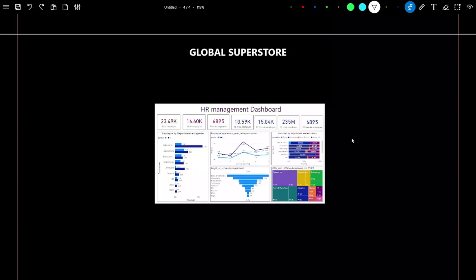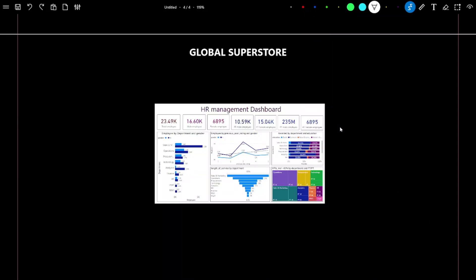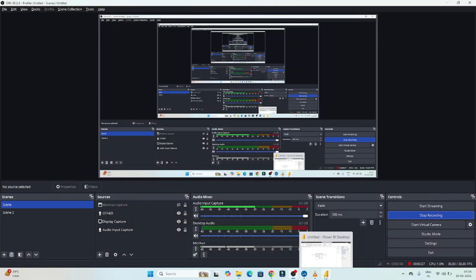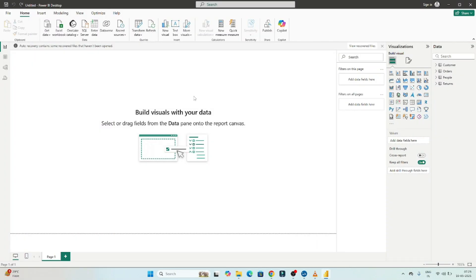Hello everyone. We will now start the Power BI dashboarding part — how to create a proper dashboard in Power BI Desktop. We will start with how to set up a proper page for our dashboard and also how to create a proper title. I'll open my Power BI Desktop.